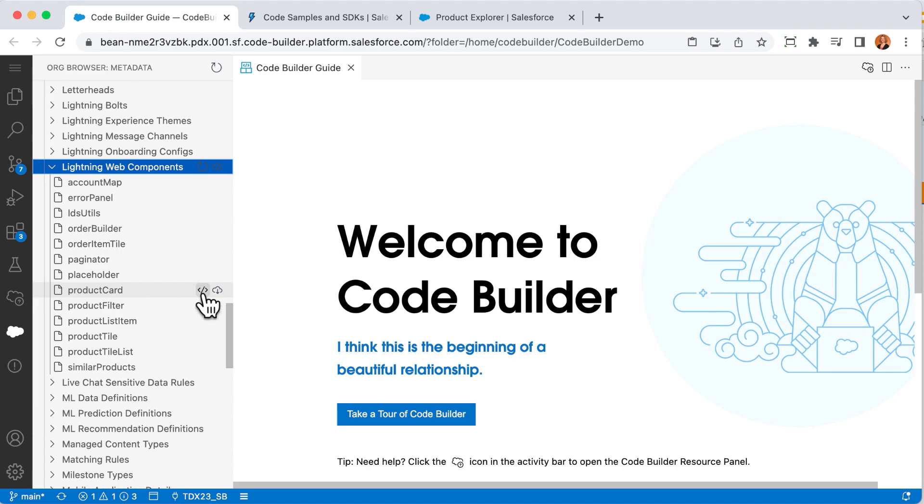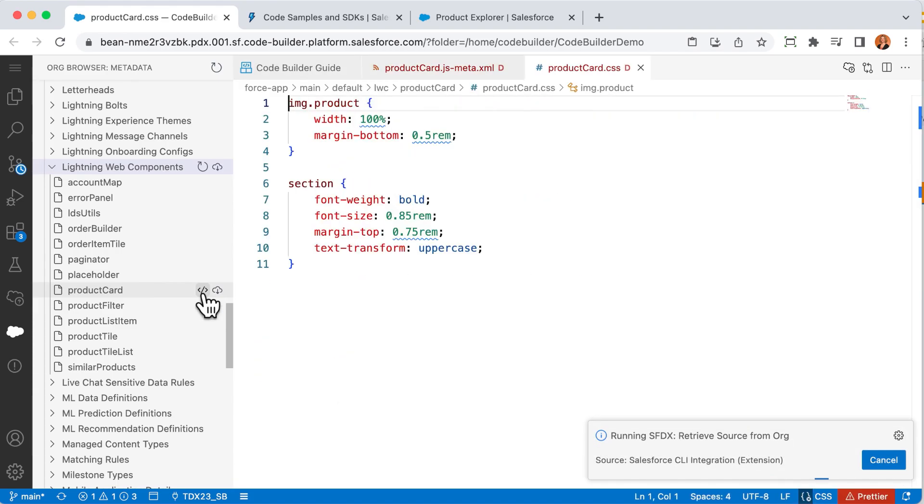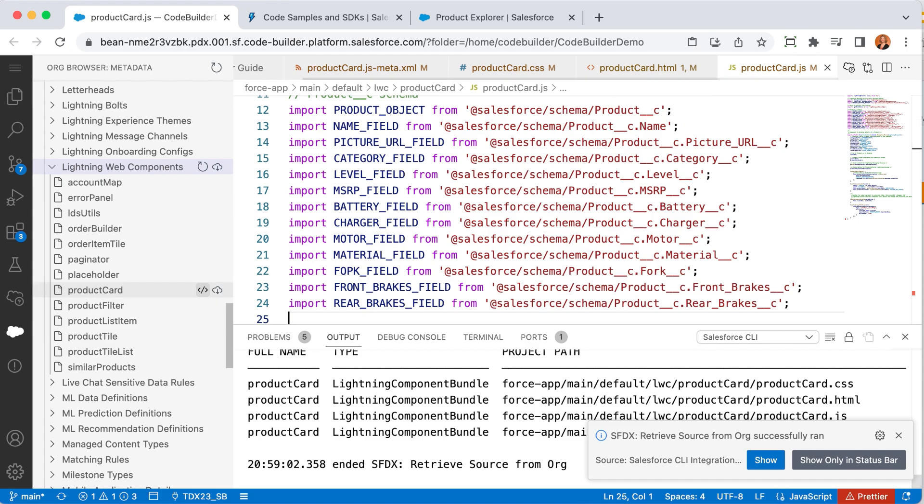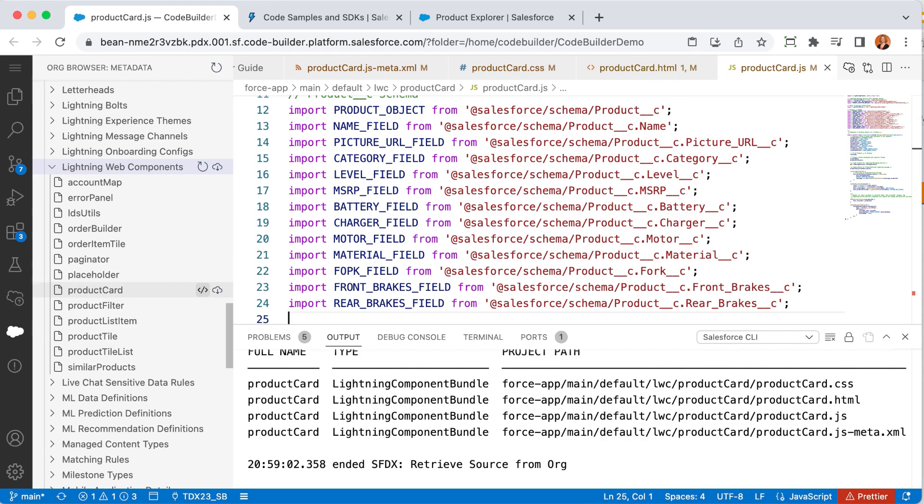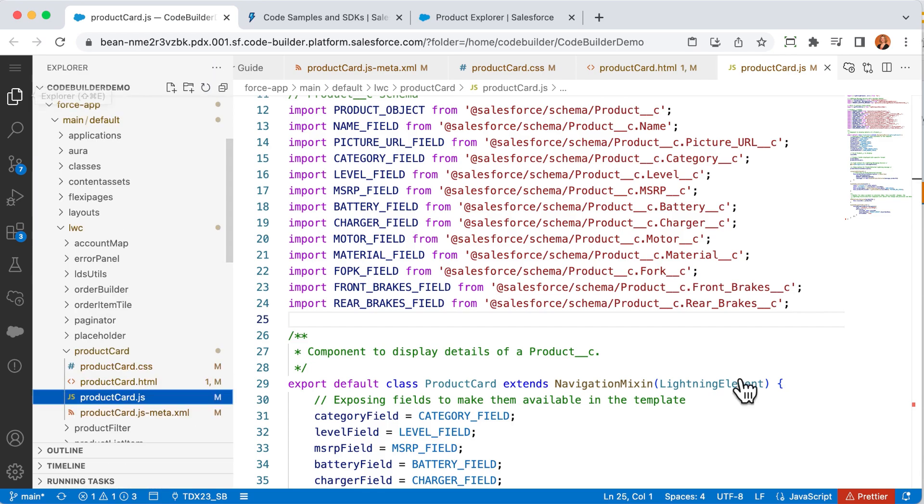Behind the scenes, that click is doing a retrieve and saving a copy of that file from the org into your CodeBuilder environment so you can work on it. In the Explorer view, I can see the files added to my CodeBuilder environment.